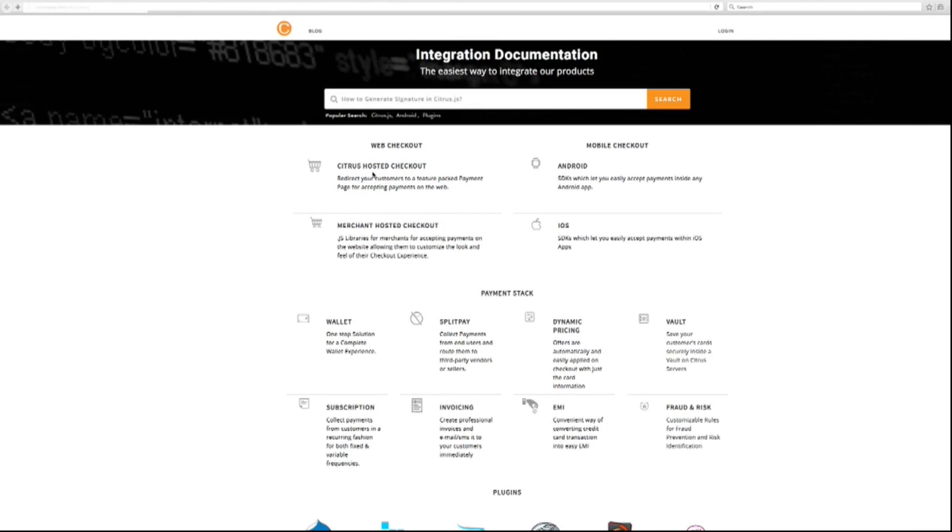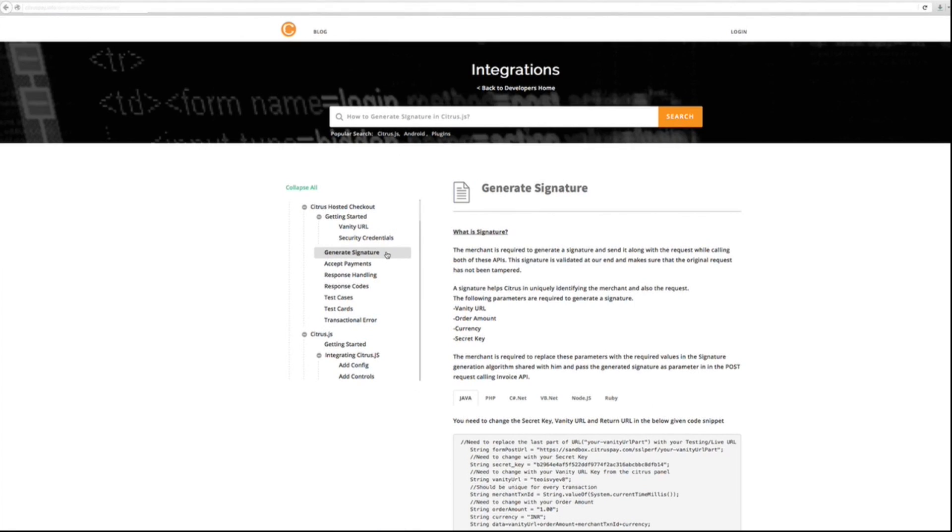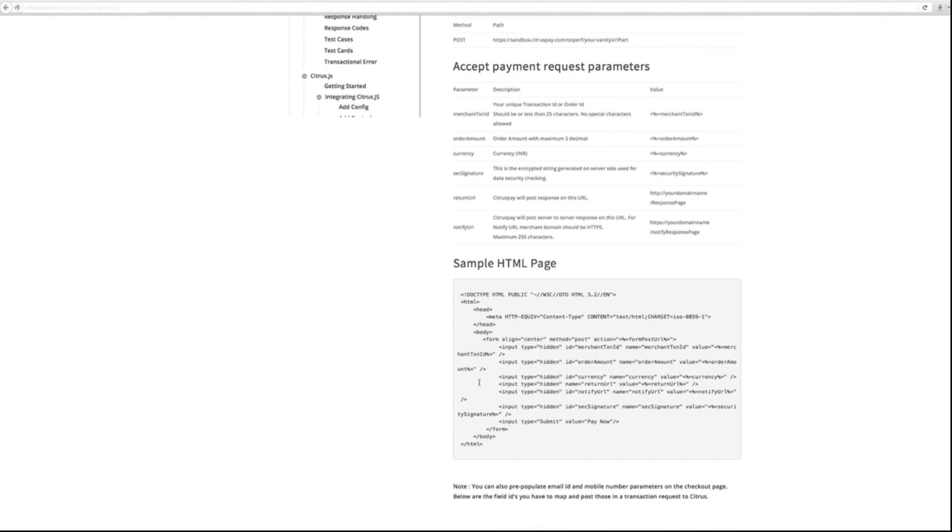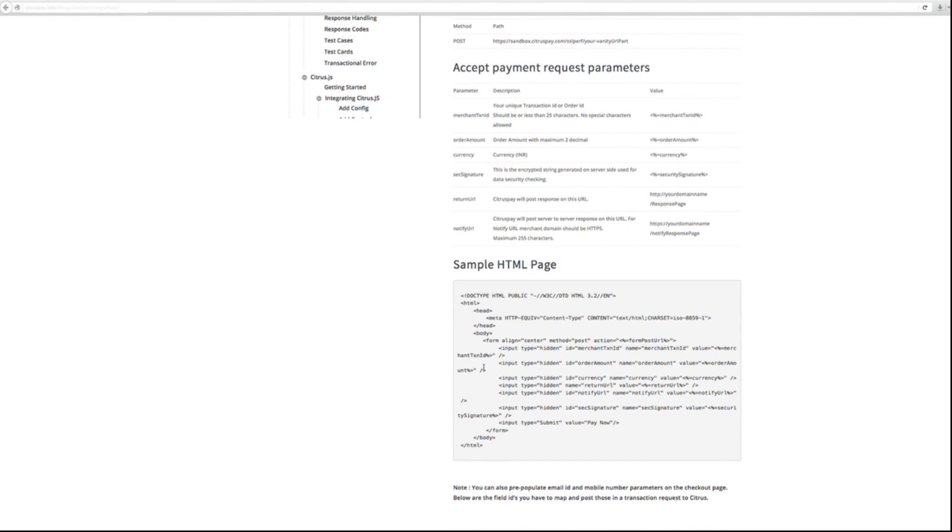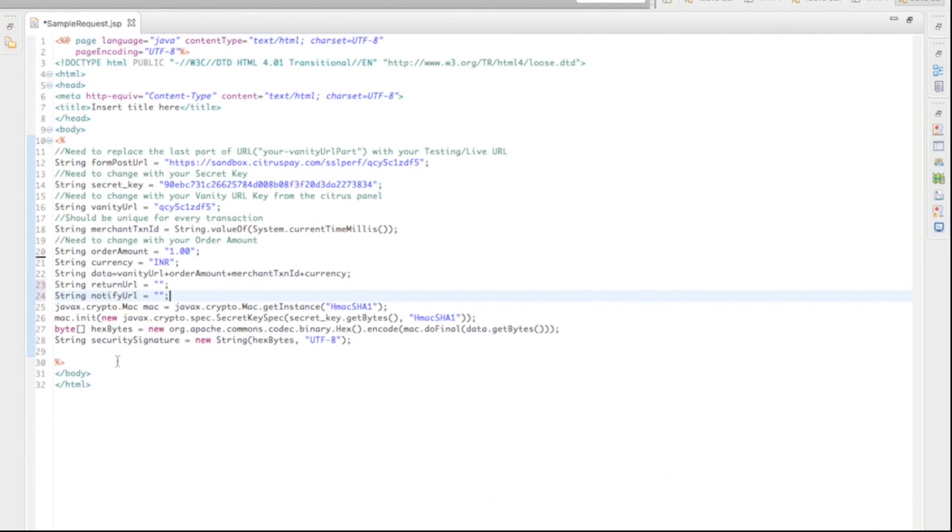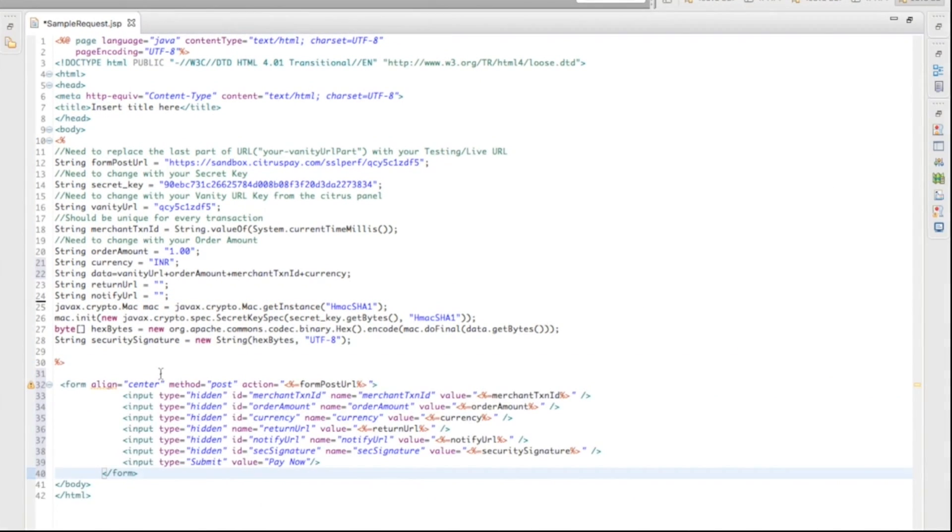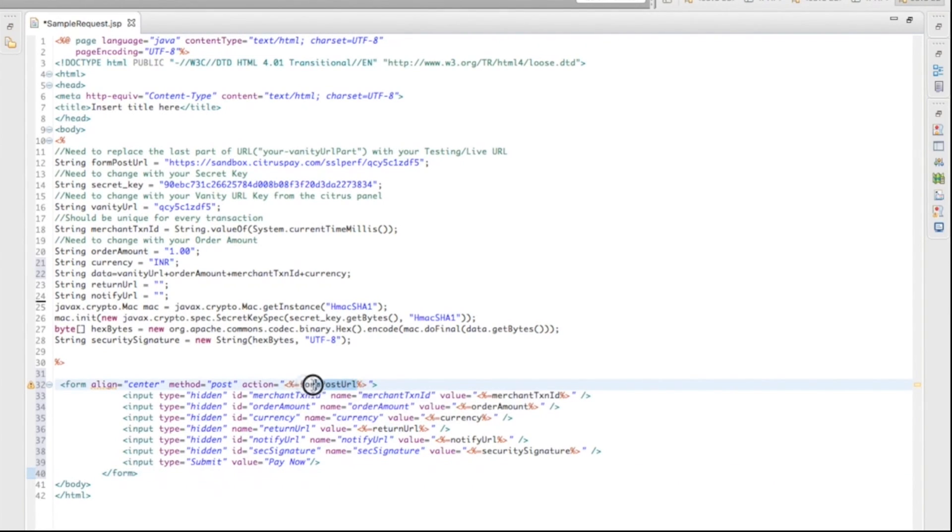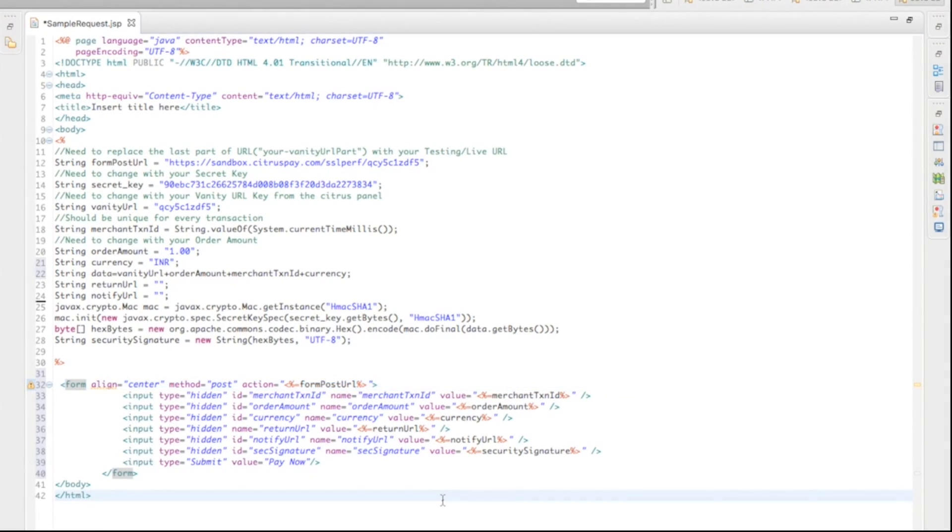Now, in the Developer's Guide, go to Accept Payments tab. Here, you can find the code for the client site. Copy the code and paste it in your project. Here, there is a post action by which you pass all these parameters to Citrus using FormPost URL. Now, the request page is completed.